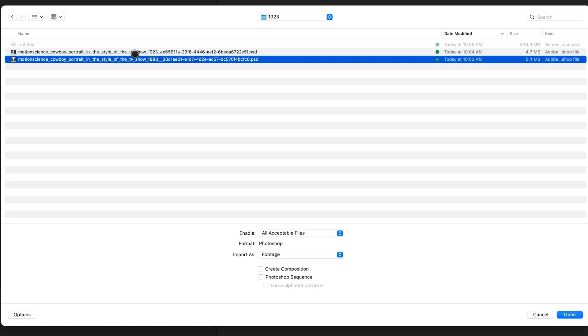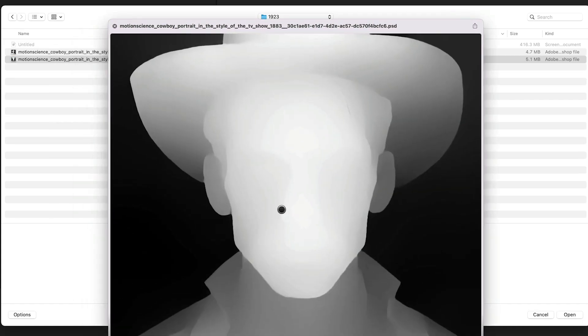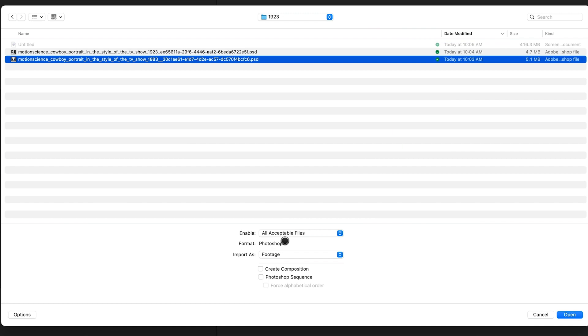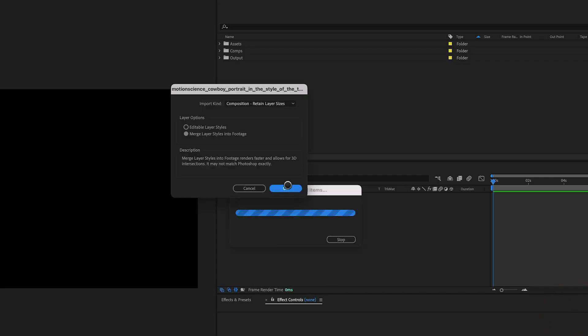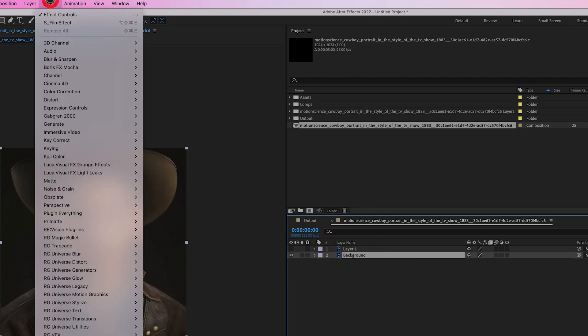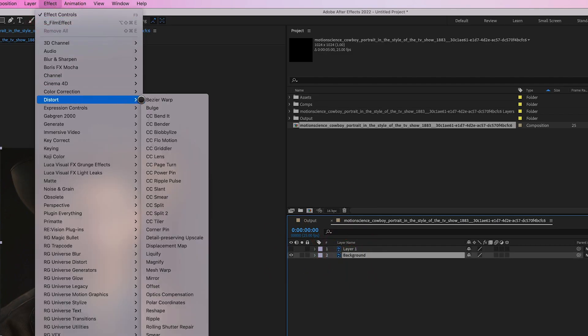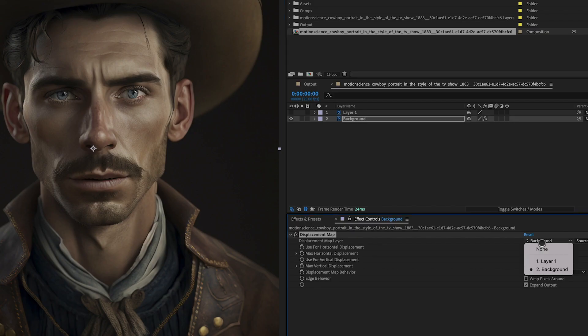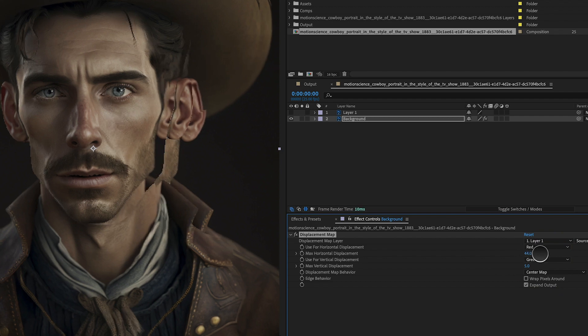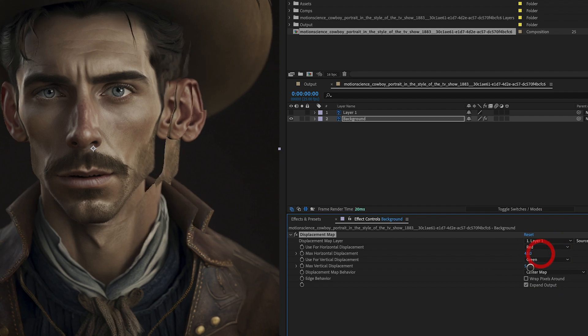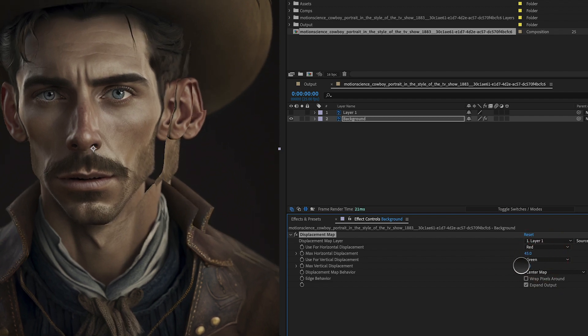Now it's time to import the Photoshop file into After Effects. Import the Photoshop file as a composition so that After Effects imports both the image and the depth map layers. Next, select the cowboy portrait layer and add a displacement map effect to it. In the Effects Control Panel, choose the depth map layer as the displacement map source. The displacement map will now distort the cowboy portrait based on the grayscale values of the depth map.